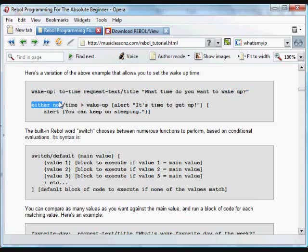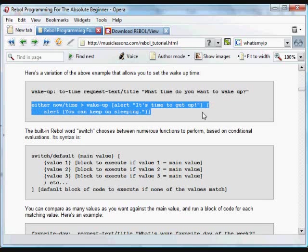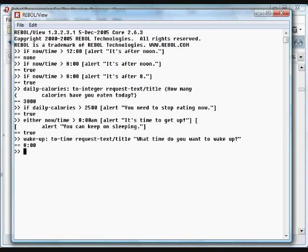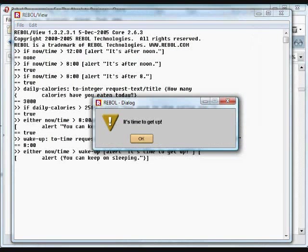It's going to do the first thing if now time is later than the wake up time. It's going to say it's time to get up. And if it's not later than the time we put in, it'll say you can keep on sleeping. We'll say it's time to get up.